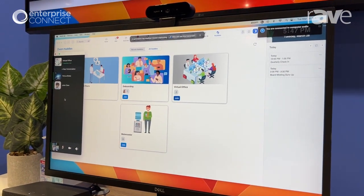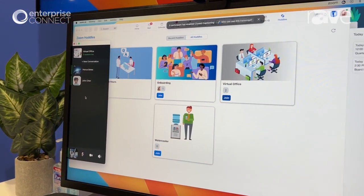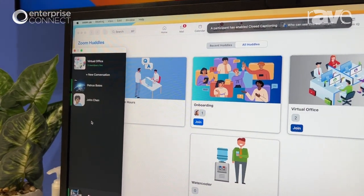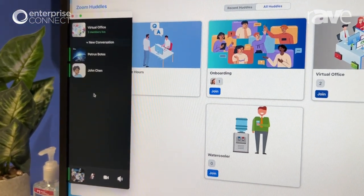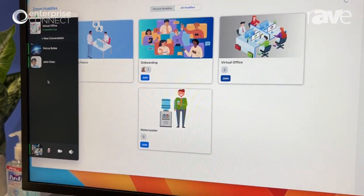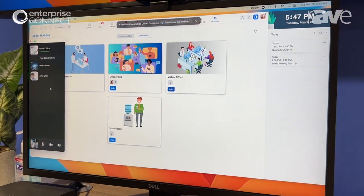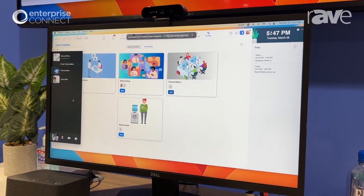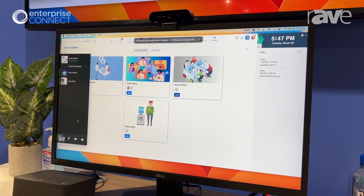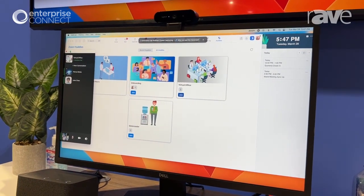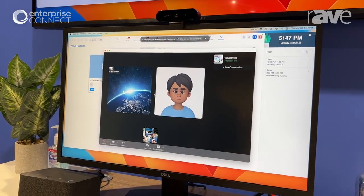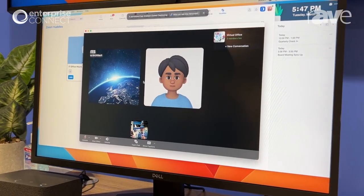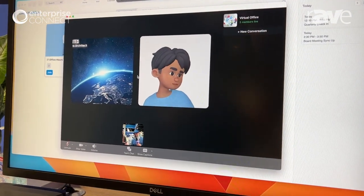And notice that I'm going to have some users over on the left that are just kind of always there. And these users that are always there are going to be talking and I can hear them. It's tough to hear here on the show floor but I can hear what they're talking about. And if I want to come in and chime in, I can maximize that and participate in the experience.